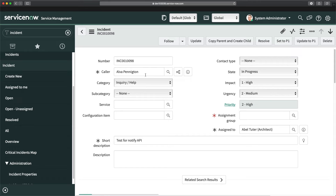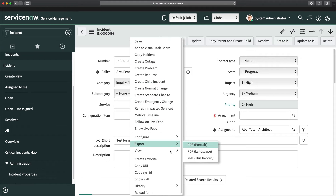When you refer to a reference field, the only value captured on the form is the display value. But now I have to populate the email of this user, and email is not available on this field or on the incident table form. I can do that with the help of dot walking. So let me create a client script to show you how to achieve this.